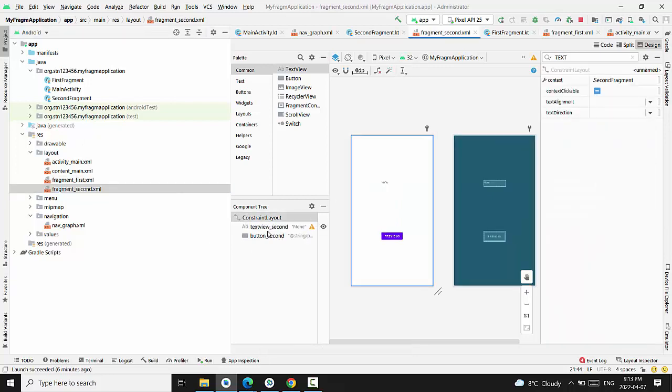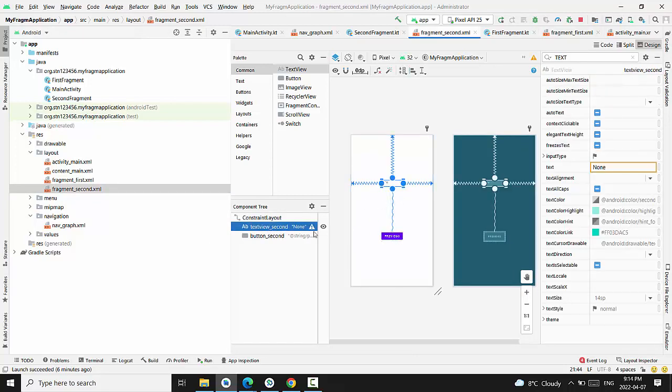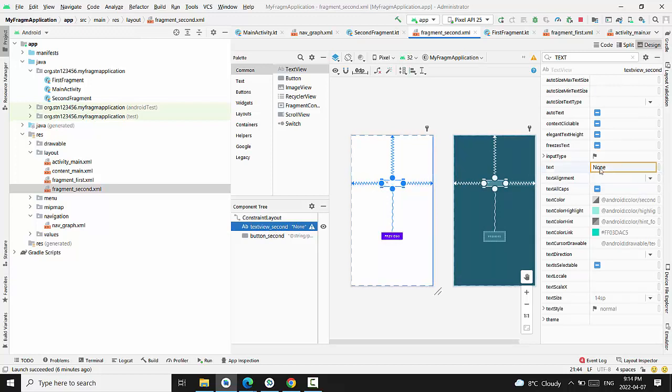And second fragment, we just have TextView second with the TextView by default none.